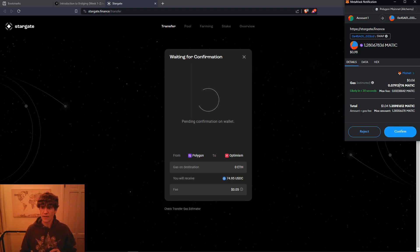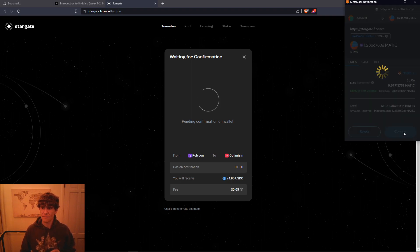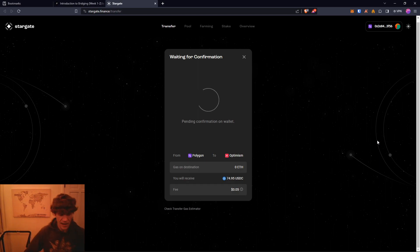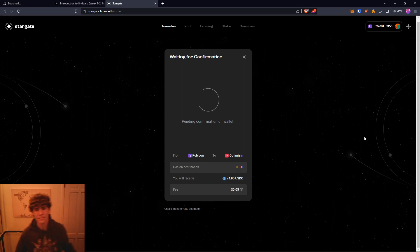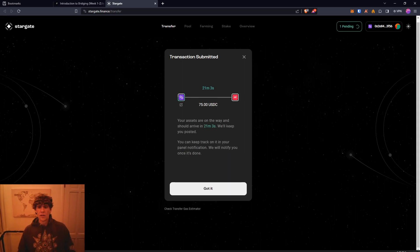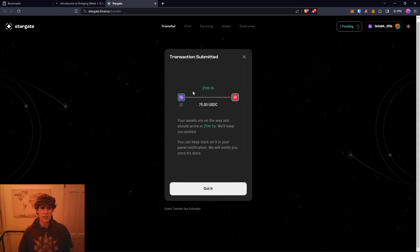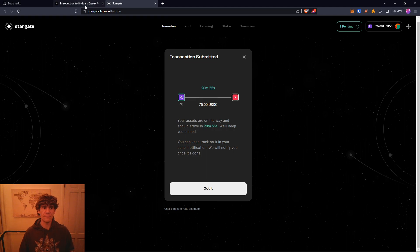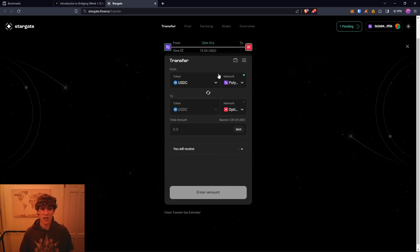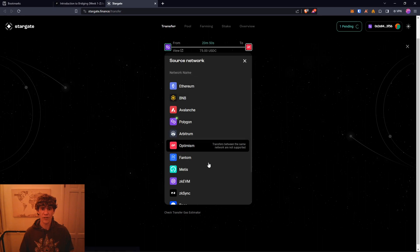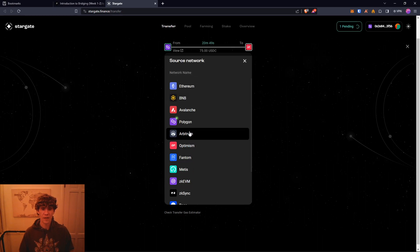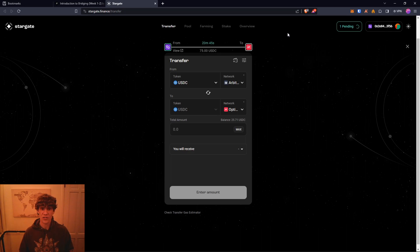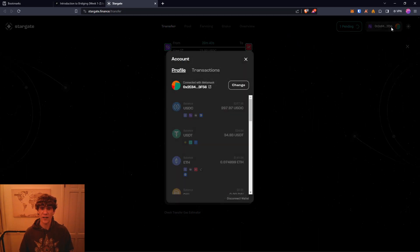And this is the total gas fees, so 0.35 MATIC. So that'll take 21 minutes to complete, and as long as you bridge more than 50 you'll be good. Other chains don't take as long. Like if I bridge from Arbitrum, it wouldn't take very long at all. It's just Polygon takes a little while.